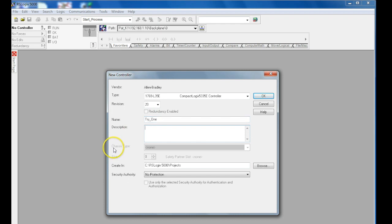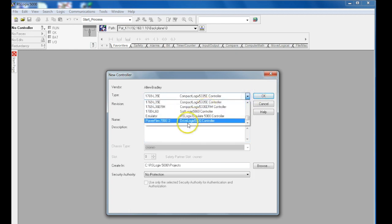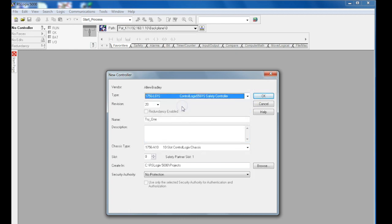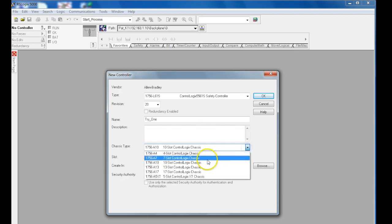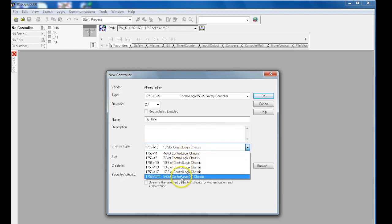Now, as you can see, this chassis type is blanked out. If you're using ControlLogix, these are all chassis-based. If it was, you would come here, select ControlLogix, then you would actually have to select which chassis you're using.